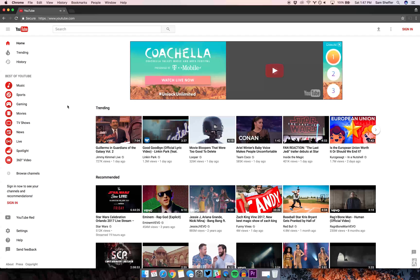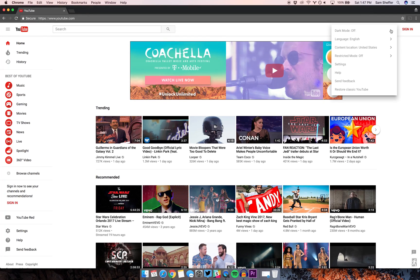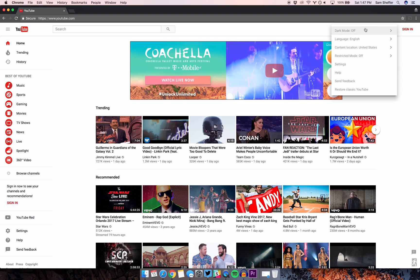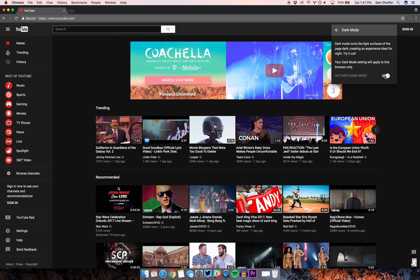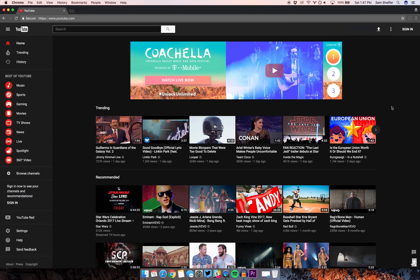To activate Dark Mode, find the three dots up top, and it's the first thing on the list. If you quit out of Chrome, it'll revert back to the regular YouTube.